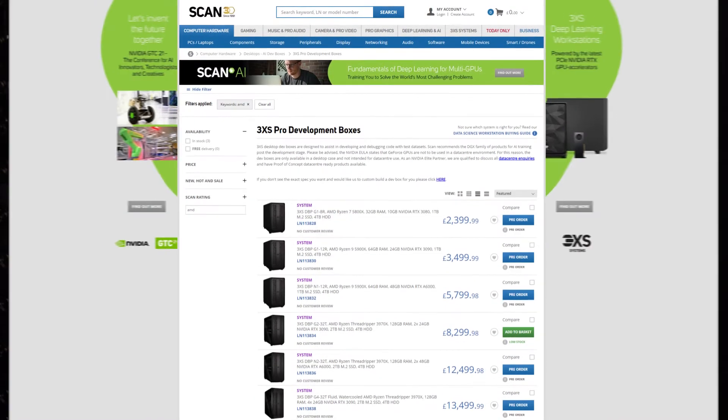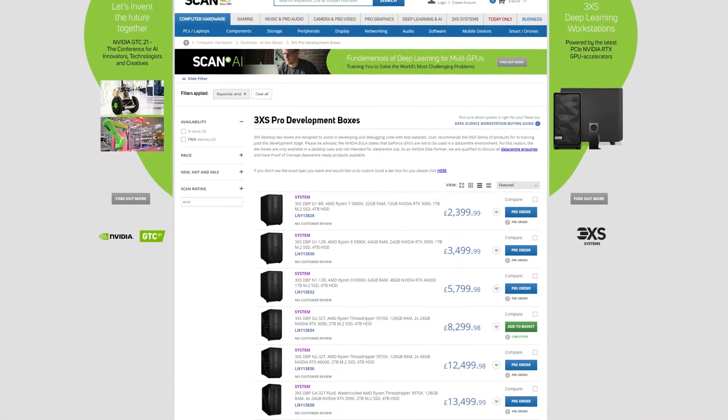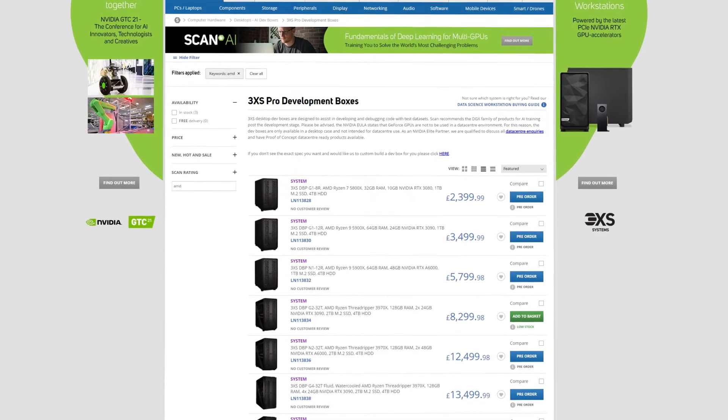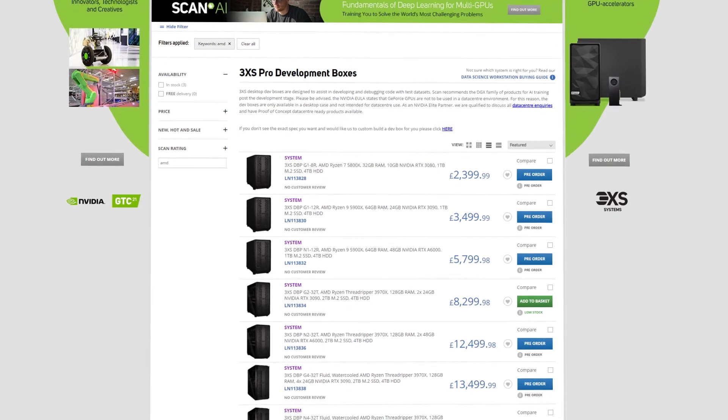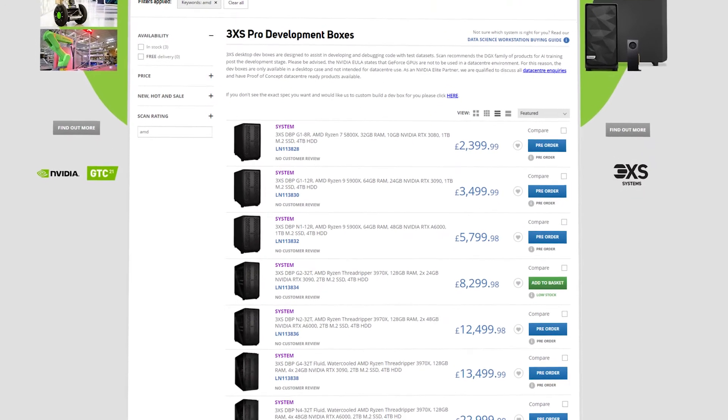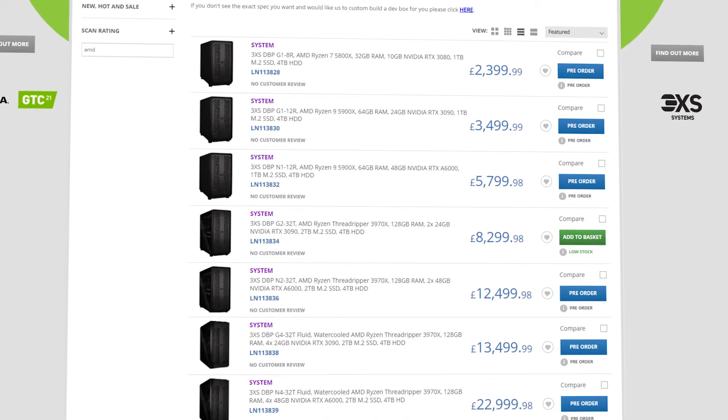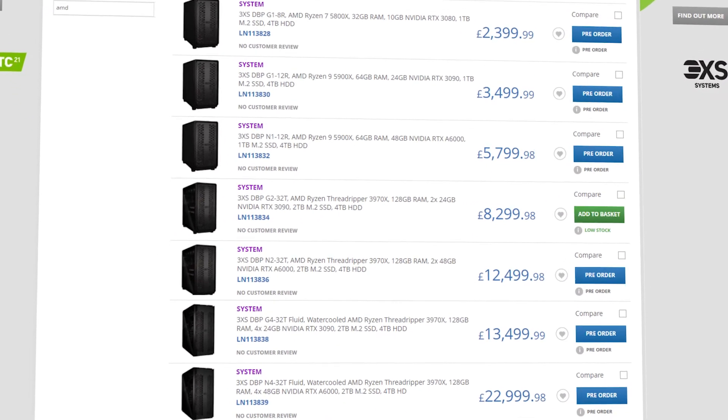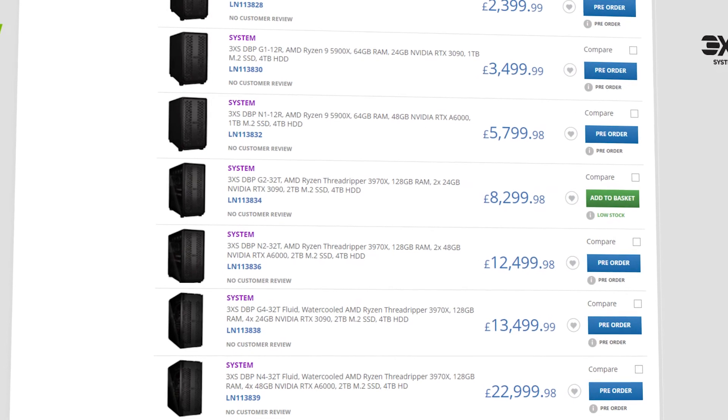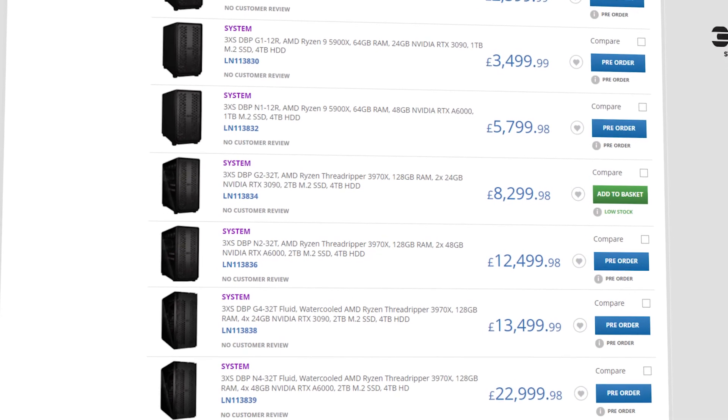Browse the range of AMD-powered dev boxes on our website, or speak to one of our AI experts who can advise on the optimum configuration for your requirements.